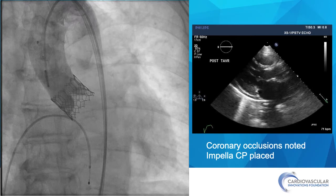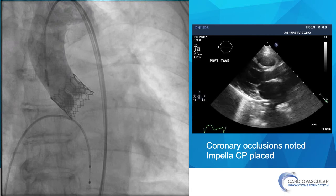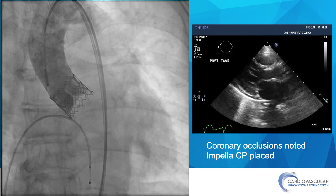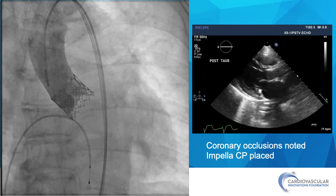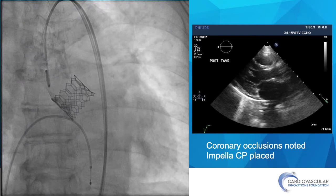Our first move was to do an angiogram of the ascending aorta. You can see immediately that cardiac output is very low, and on the angiogram there is no filling of the coronary arteries — neither the right nor the left. The surface echo shows very poor left ventricular function and no pericardial effusion. The patient was hemodynamically unstable, so our first maneuver was to place an Impella-CP and plan on intervening on the occluded coronary arteries.